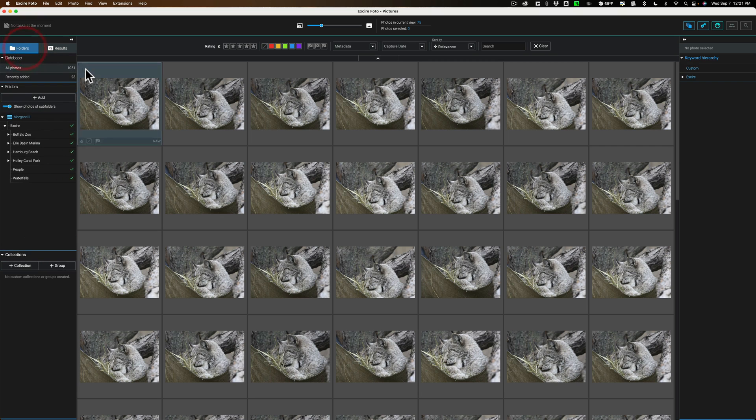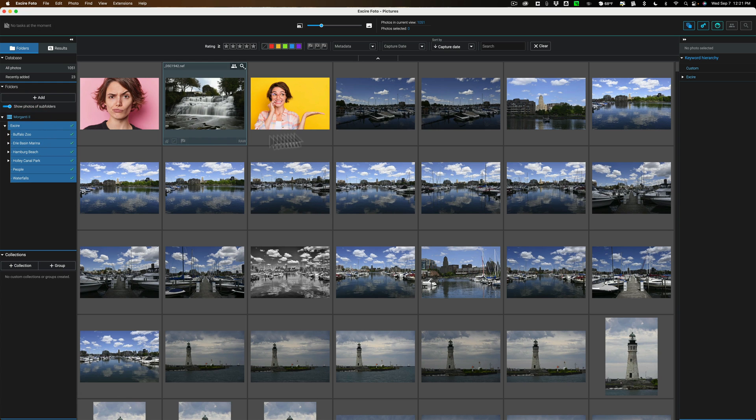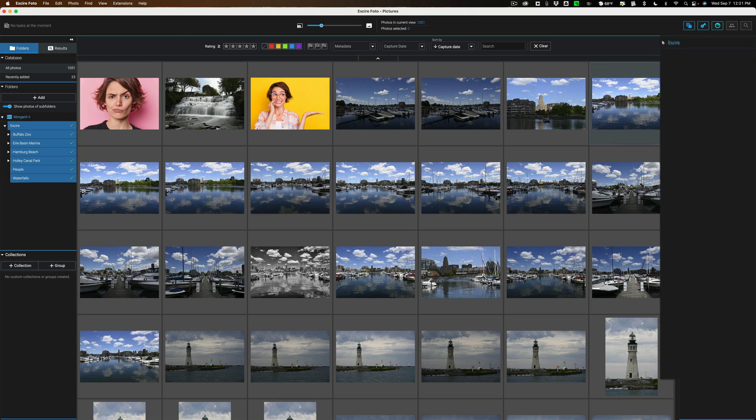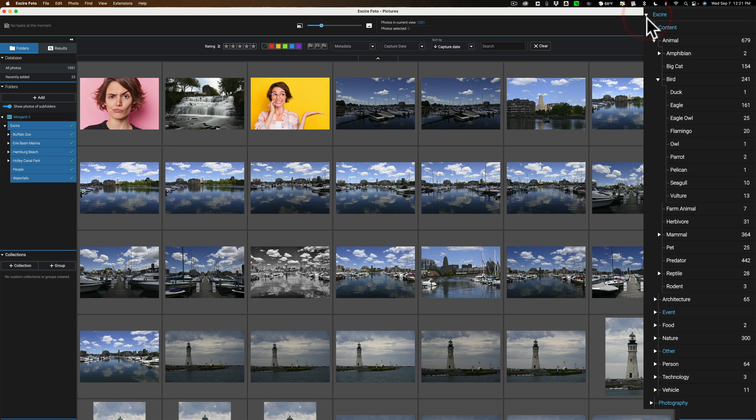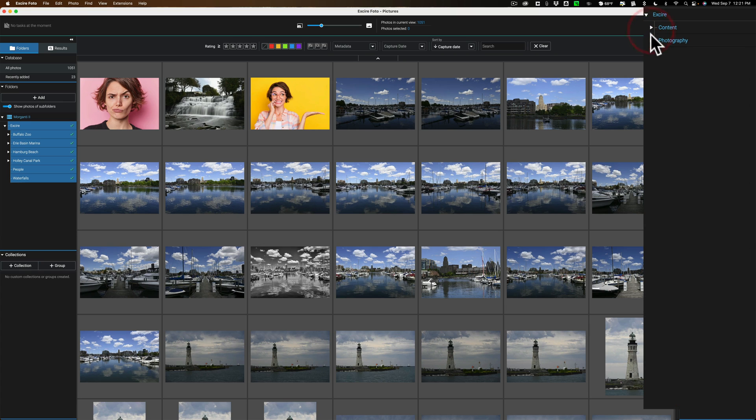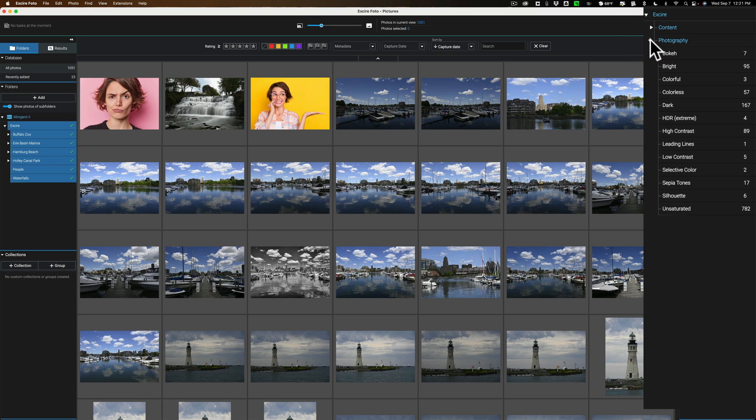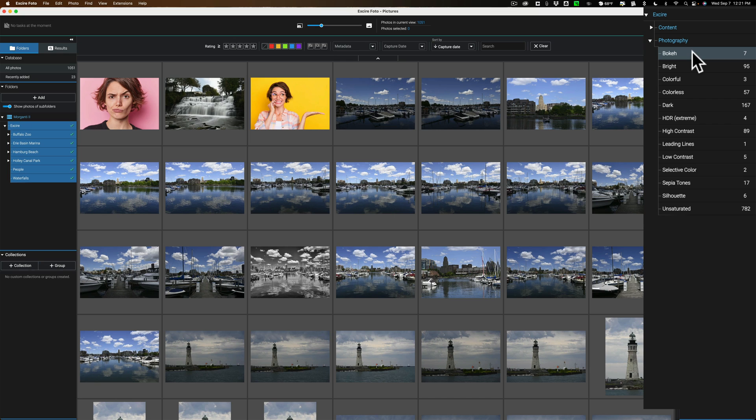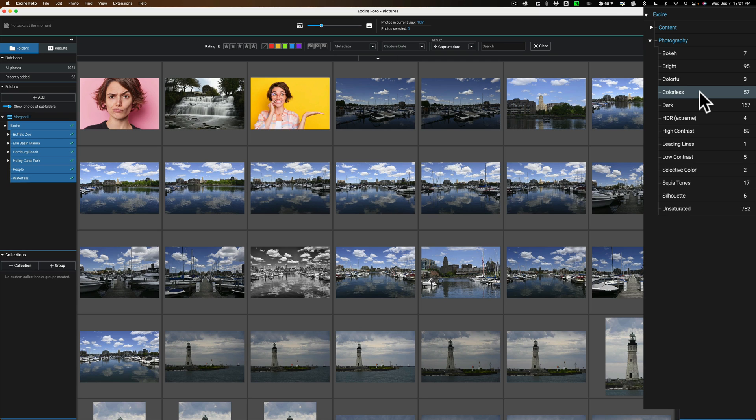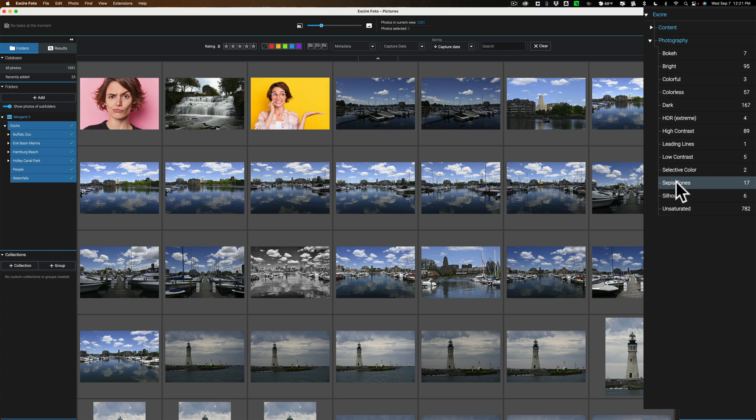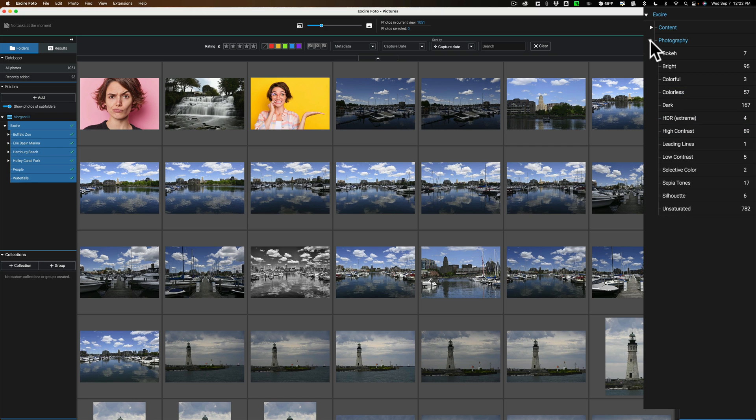Now, some other searching we could do. Let's go back to the entire database, and go over here to the right, and let's roll this XR triangle open. You can see that there's actually two tabs here, Content and Photography. If I open up Photography, these are different types of photography terms. I have seven images that have some type of bokeh in it, 95 images that are bright, three that are colorful, 57 that are colorless. And by the way, colorless doesn't mean black and white. It just means it lacks color. So you can see we have all these different types of photography terms, leading lines, high contrast, and so on.